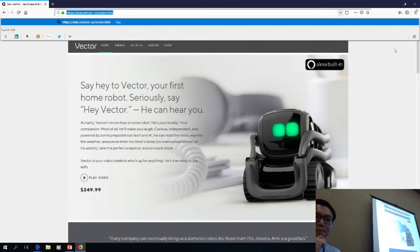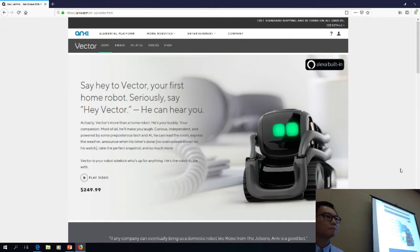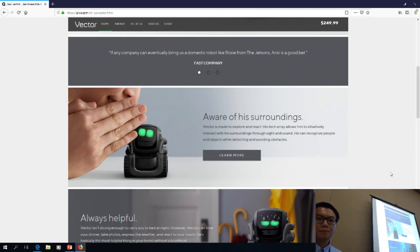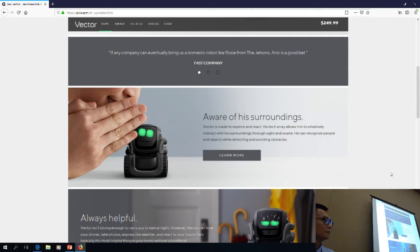Vector is the second generation of a company called Anki. Cosmo was the first. Cosmo was programmable, but he didn't speak — you couldn't speak to Cosmo. You could program him to do things, but Vector is a completely different level. A couple of these companies, once they got launched, went bankrupt and got bought out by other companies.